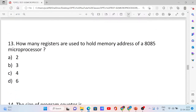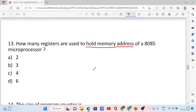Question number 13. How many registers are used to hold the memory address of the 8085 microprocessor? Options: 2, 3, 4, 6. The correct answer is option A: 2. One is the program counter and the other is the stack pointer — both are 16-bit registers.